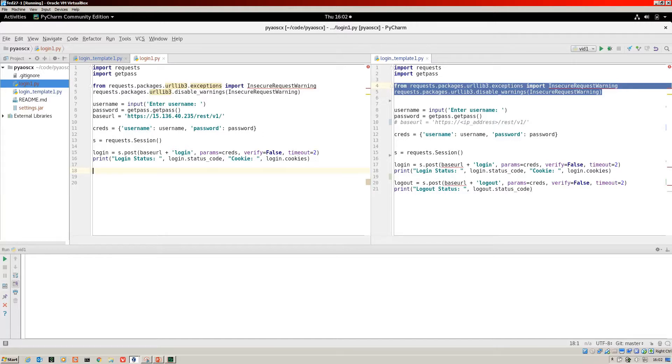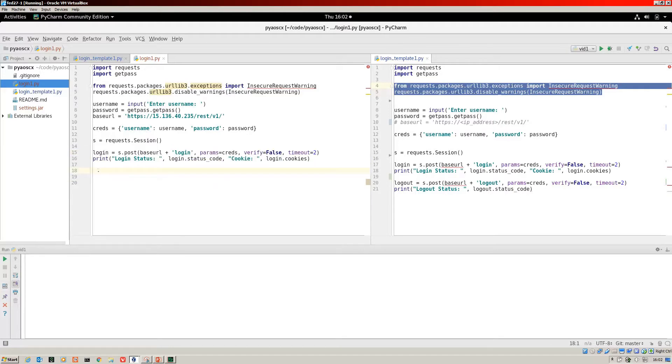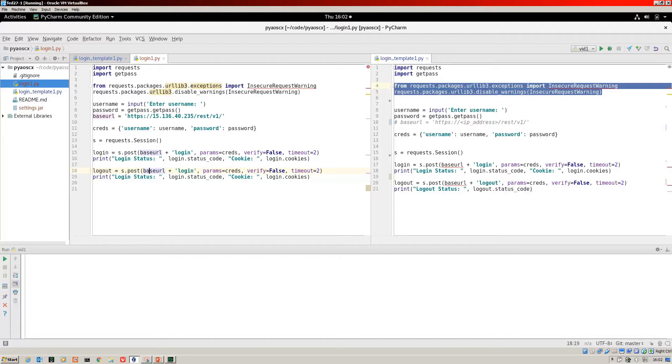Now I'll create a logout object. It's the post again. This is why you create this base URL because you can just call it again.